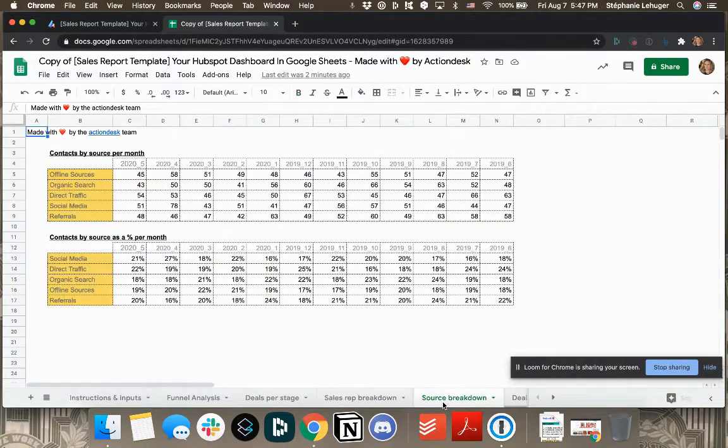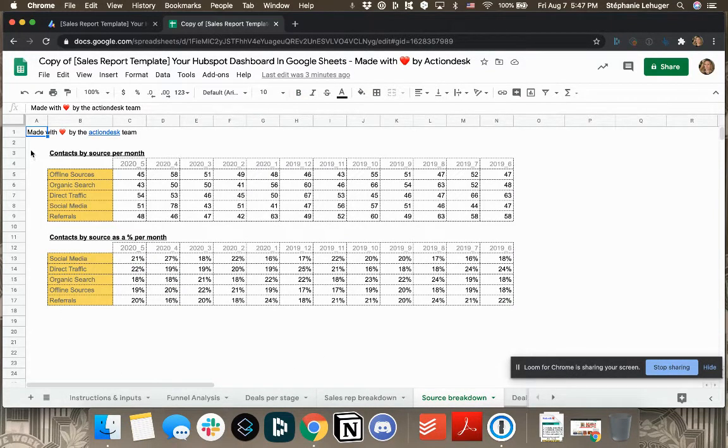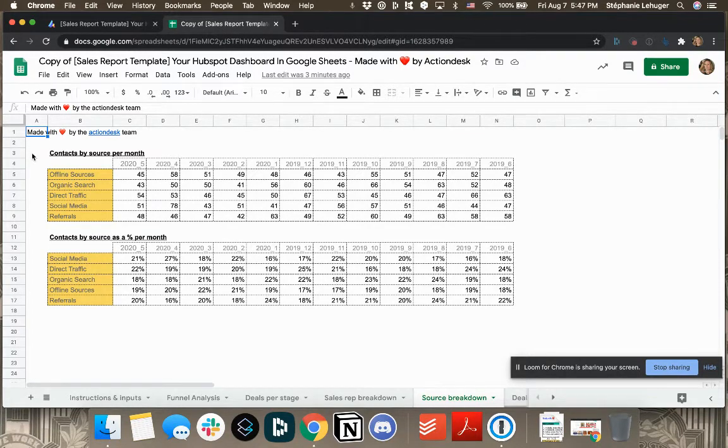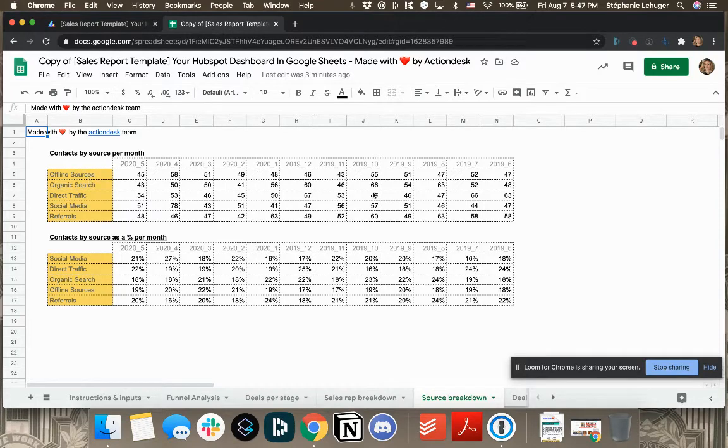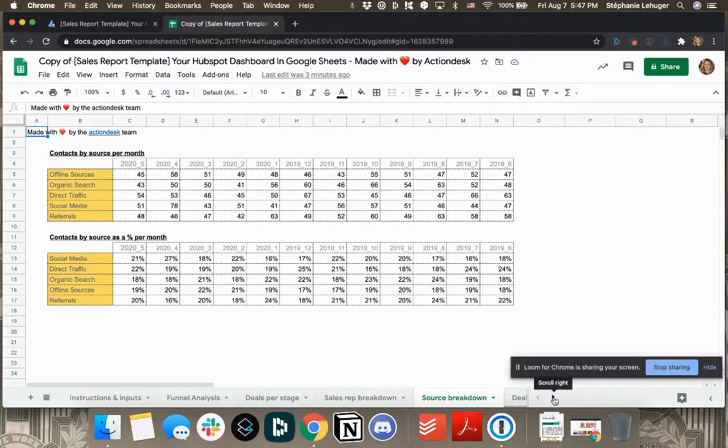Then here, you have your source breakdown because you want to know where your leads come from. So here you have your contacts by source per month, the actual numbers, and here is the percentage. So you'll see where your leads come from.